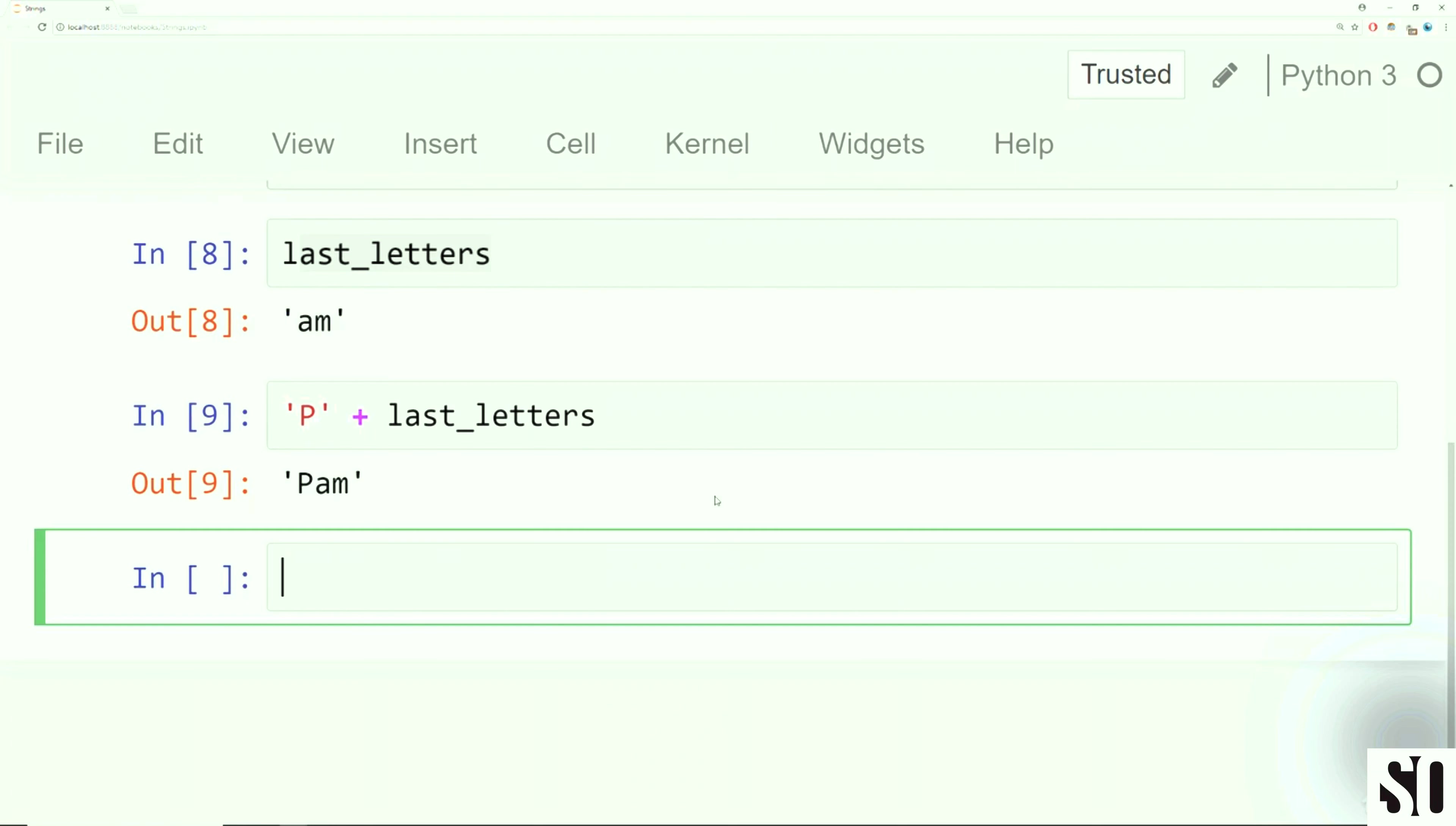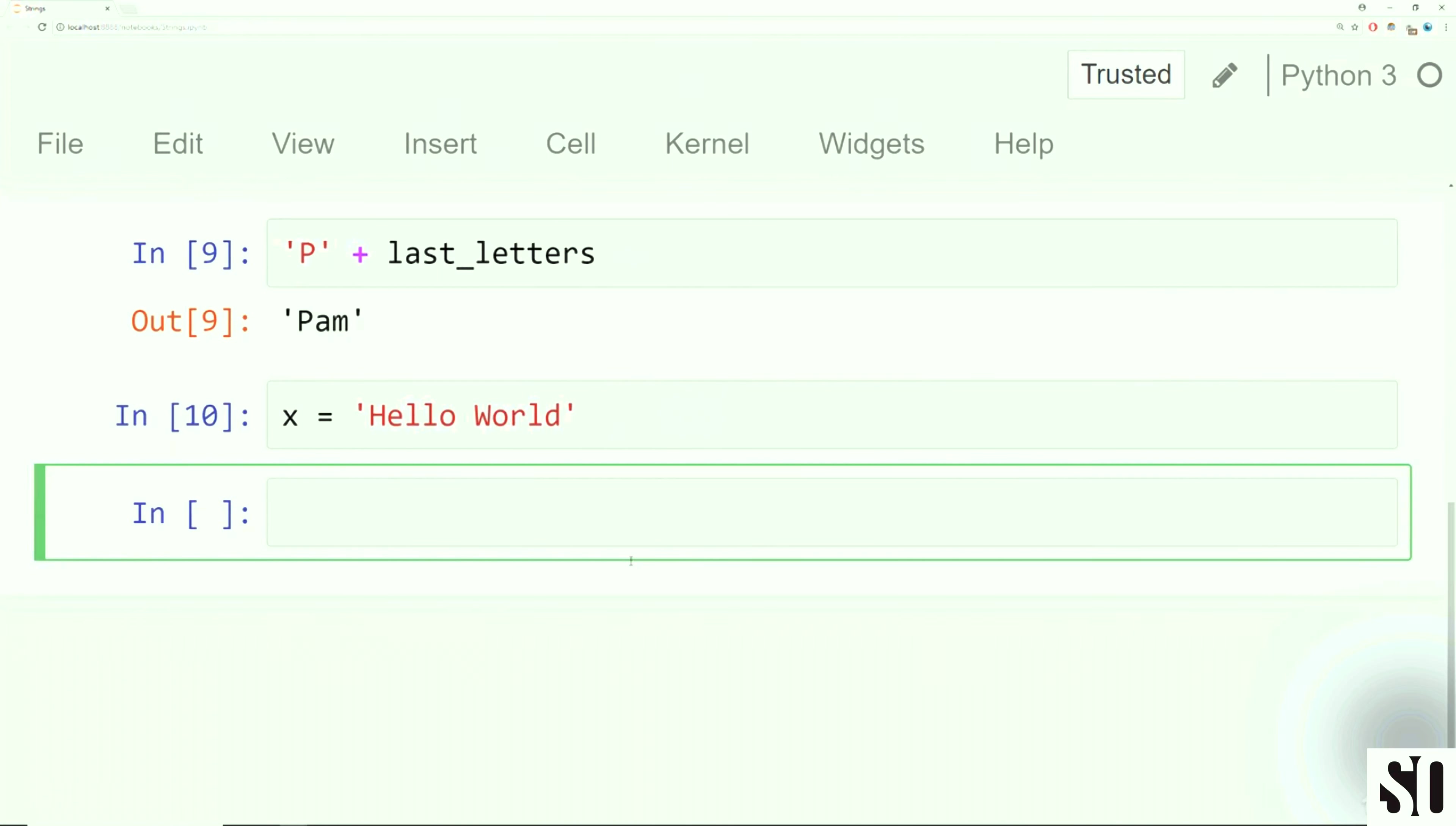So we'll assign this to something like last letters is equal to name one all the way to the end. So then if I take a look at last letters, again, I can use tab to autocomplete here. It says A and M.